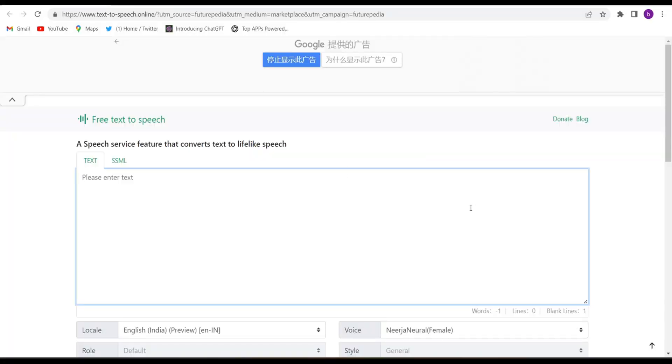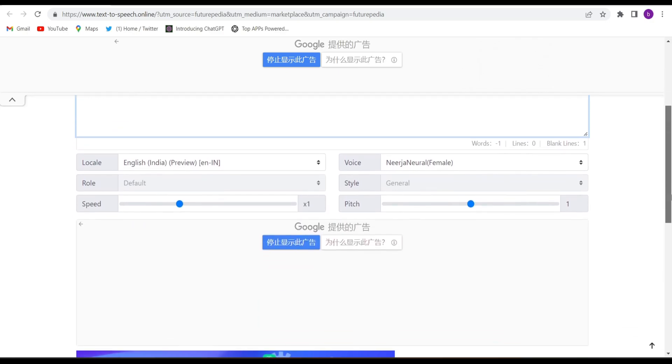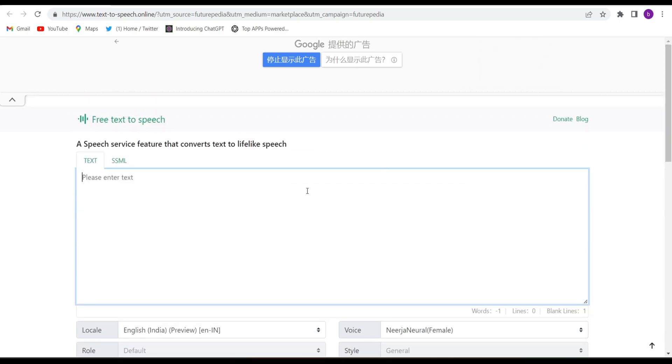I have given the link in the description below. By clicking on that link, come to this interface. Here you will have to write your text or paste your text, whatever text you have to convert into speech. I have already written it, so let me paste here.